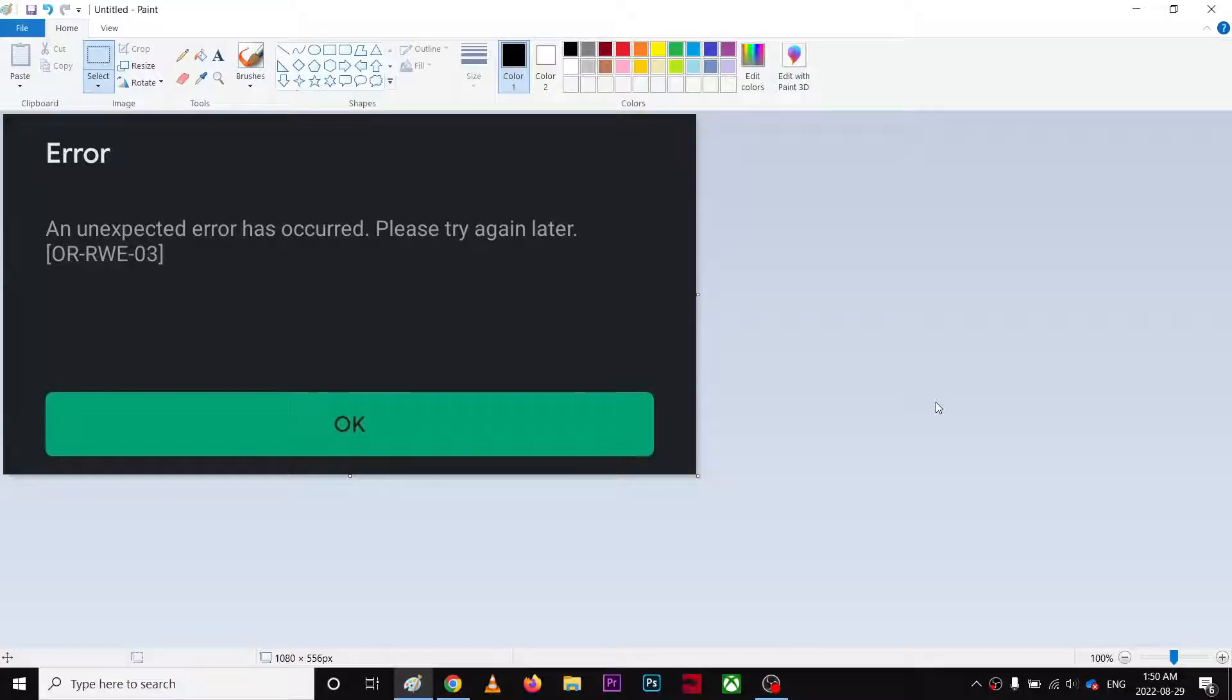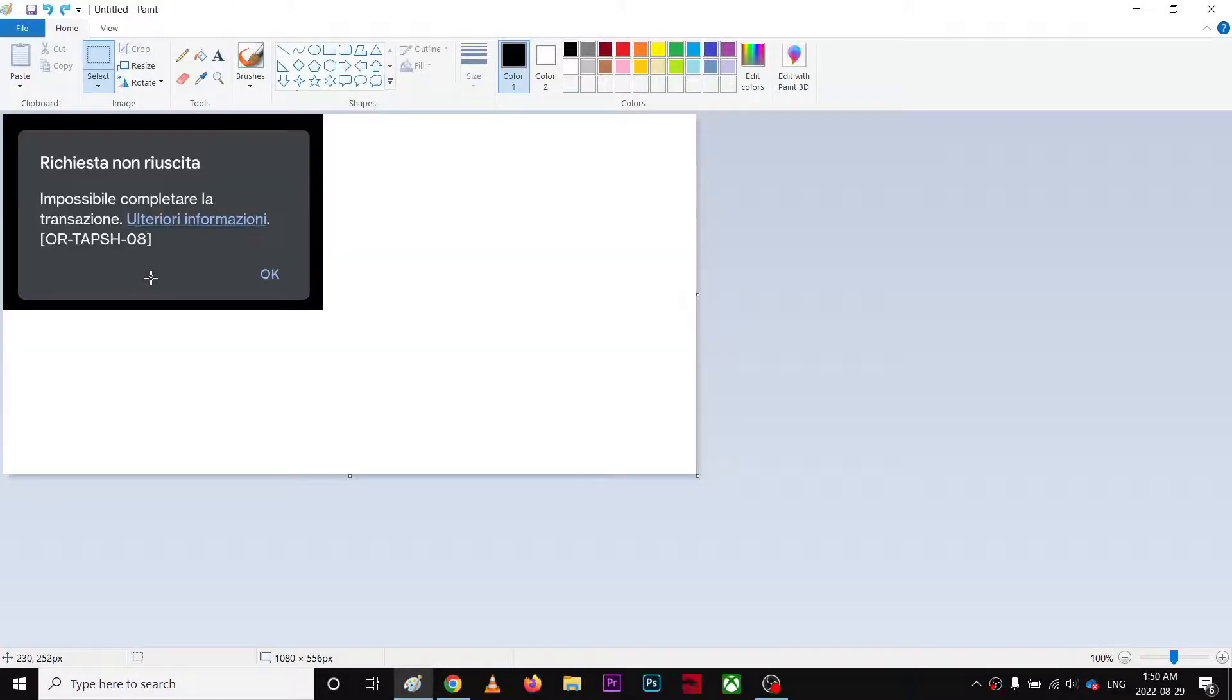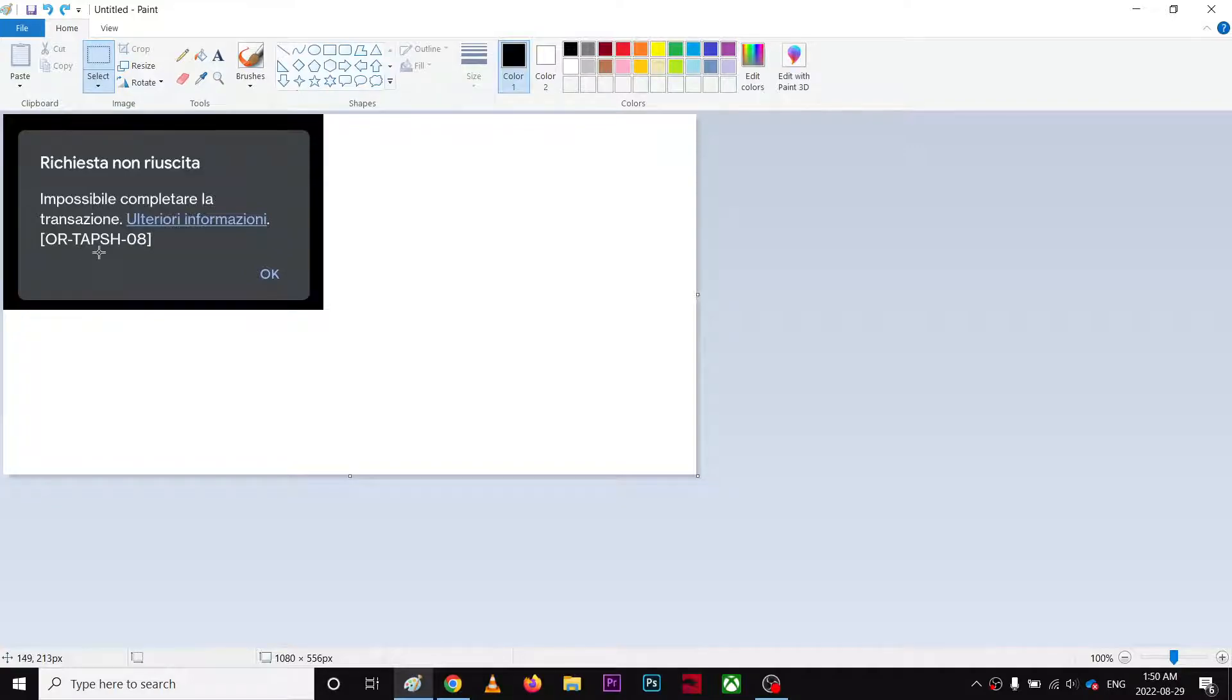All right, so I'm going to talk about in this video a problem that many people are having. The first one is OR-RWE-03 and another error message you often get is OR-TAPS-08 because your account is flagged by the Google risk engines.